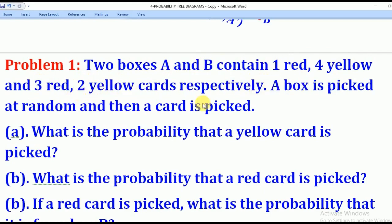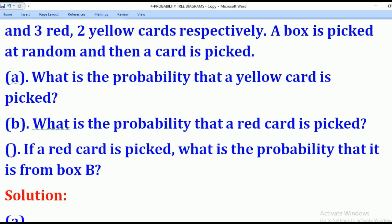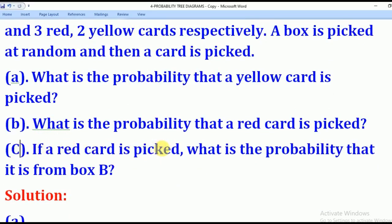A box is picked at random — note that word — a box is picked at random, and then a card is picked. So you first pick a box, then after picking a box, you pick a card. Part A: what is the probability that a yellow card is picked? Part B: what is the probability that a red card is picked? Part C: what is the probability that it is from box B?